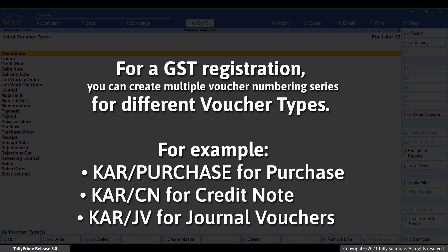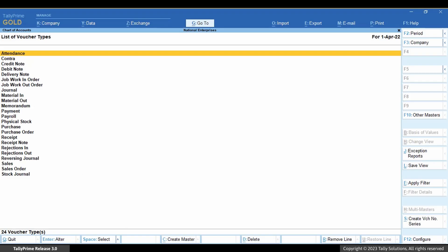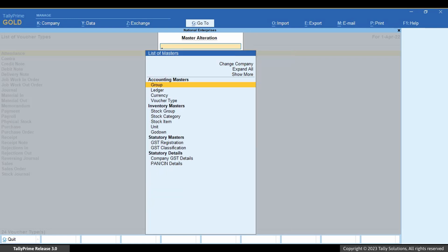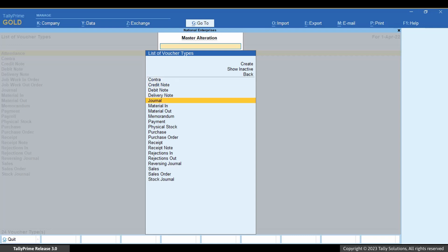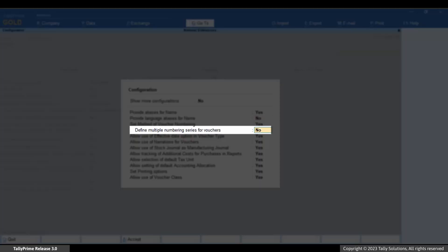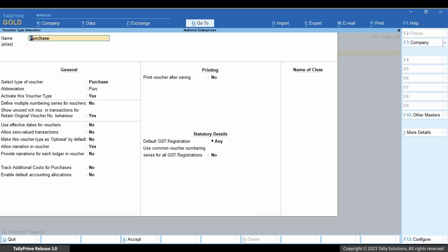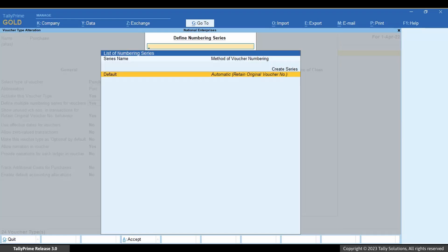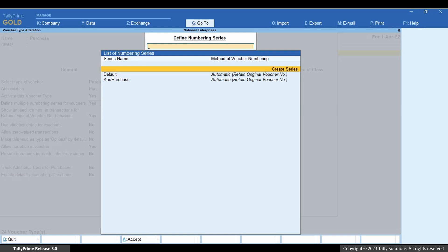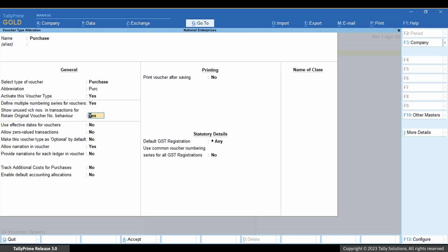Now, consider that you want to have a different series for different voucher types under Karnataka. Then you can create series such as Karnataka Purchase for Purchase, Karnataka CN for Credit Note, and so on as needed. Press Alt plus G, Alter Master, Voucher Type. Type or select the voucher type and press Enter. Press F12 and set 'Define Multiple Numbering Series for Vouchers' to Yes. Now, in the Voucher Type Alteration screen, set 'Define Multiple Numbering Series for Vouchers' to Yes. Create Series, enter the details. Press Ctrl plus A to save the series. Press Esc. Press Ctrl plus A to save the voucher type.